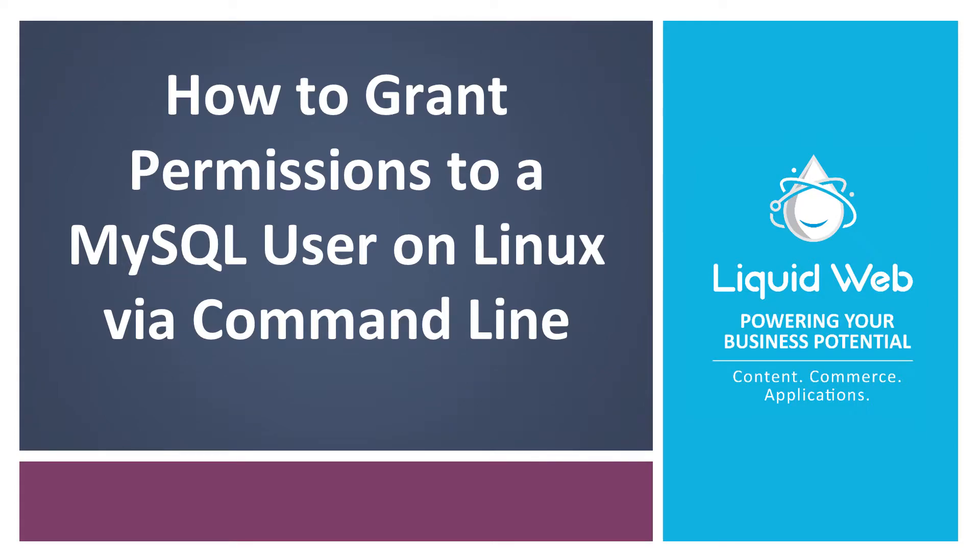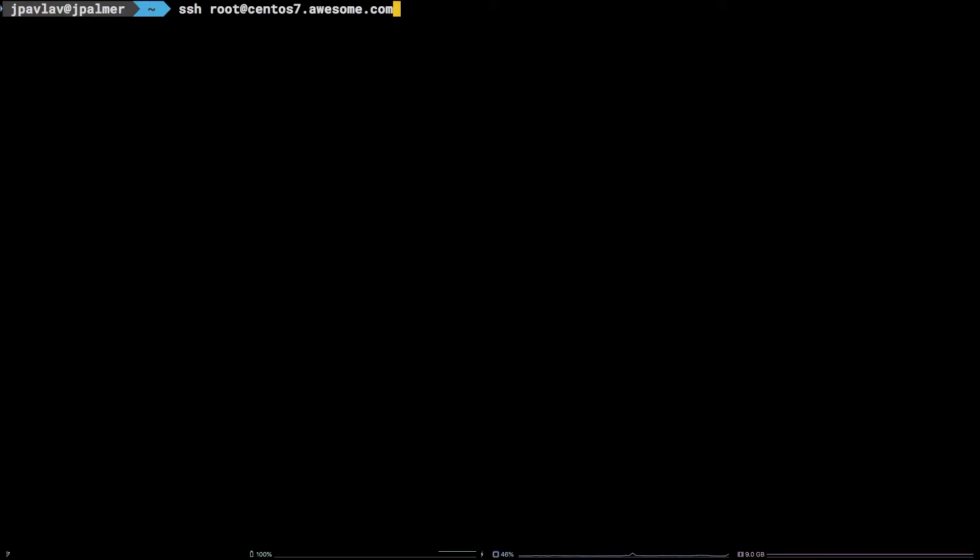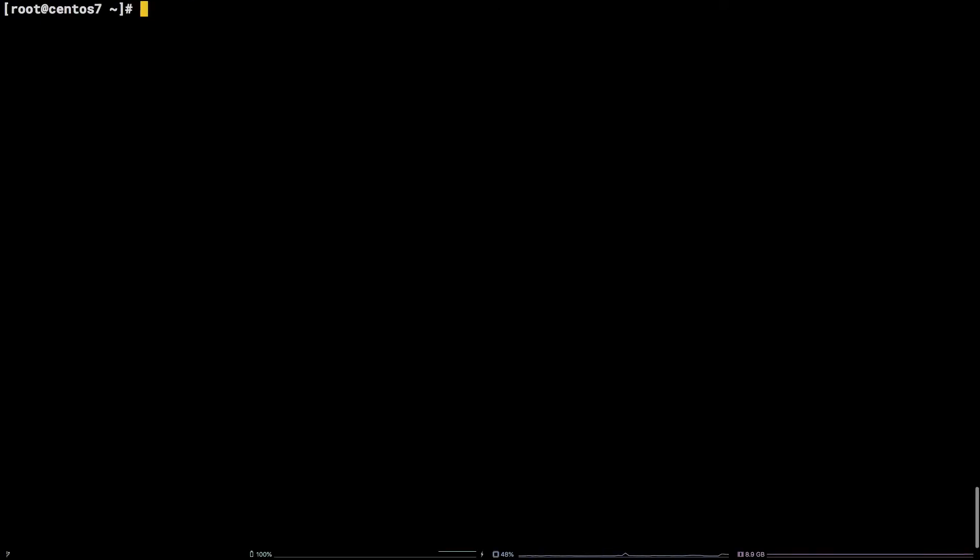Hello, I'm Justin with Liquid Web. After creating a MySQL user, it might be necessary to modify or provide permissions to that user to take specific actions on specific databases. In this tutorial, we're going to cover how to grant permissions to a MySQL user on the Linux command line.